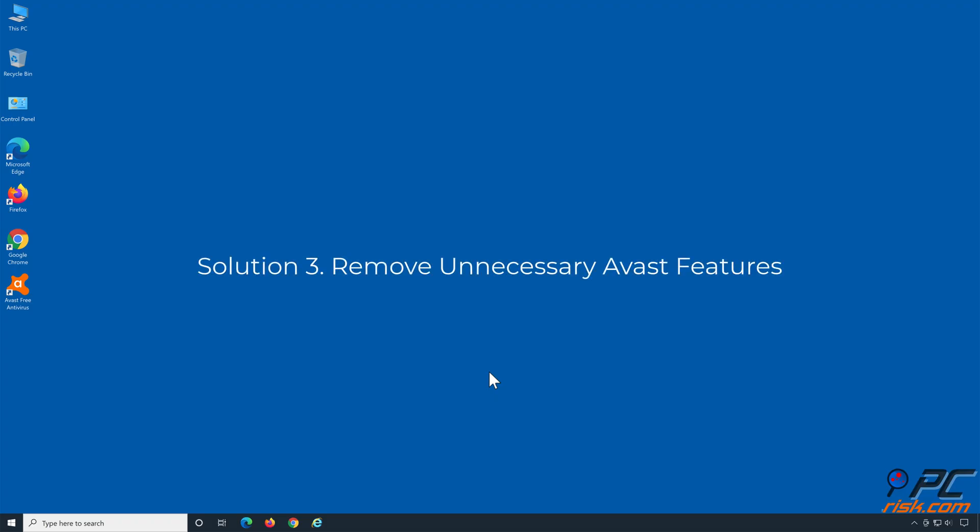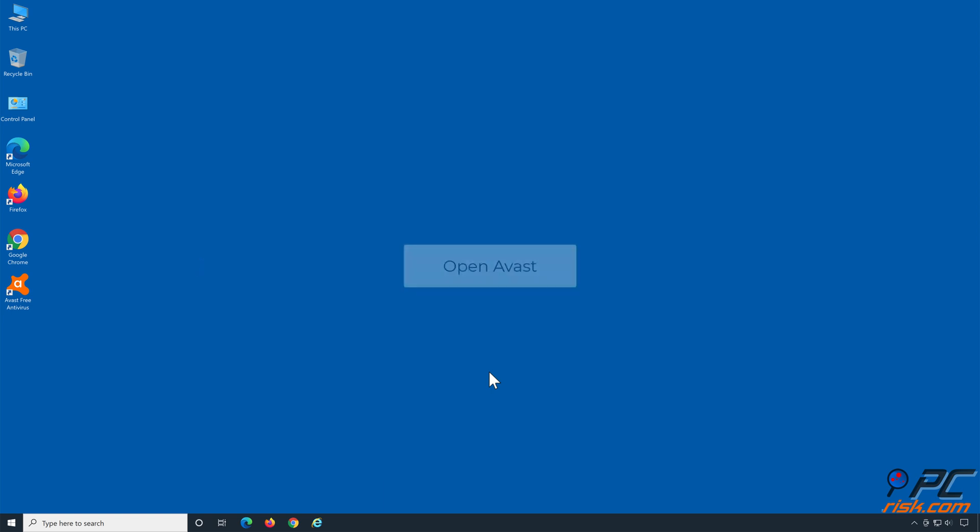Solution 3: Remove Unnecessary Avast Features. Open Avast.